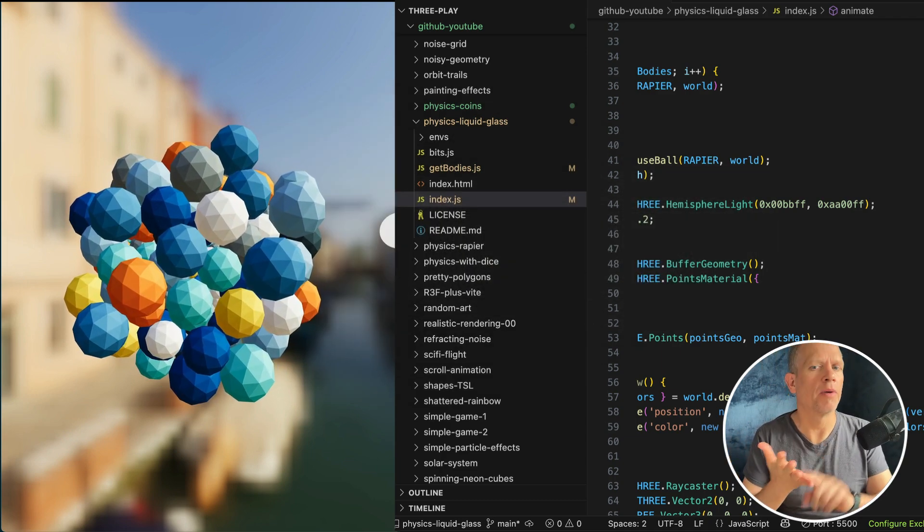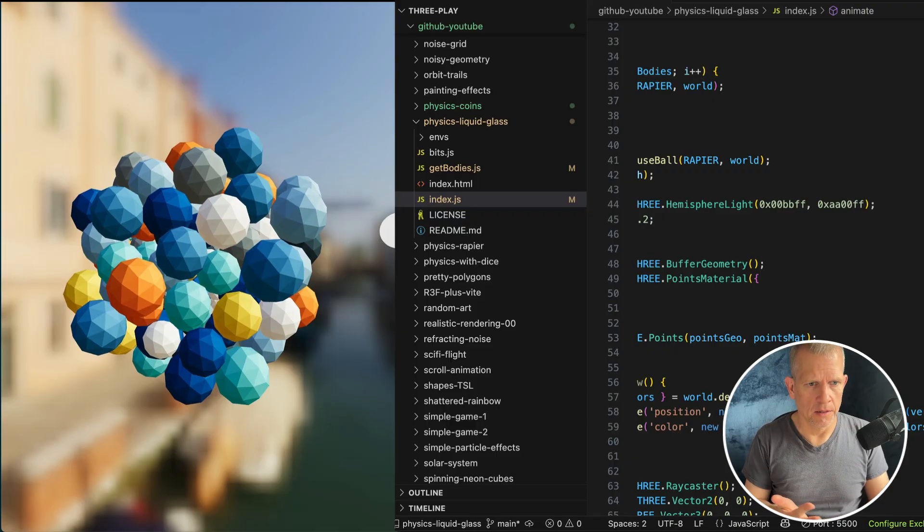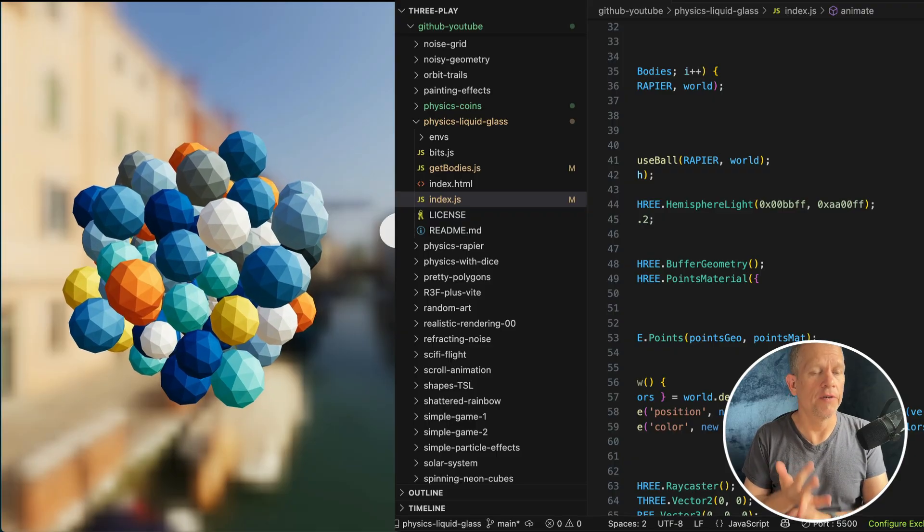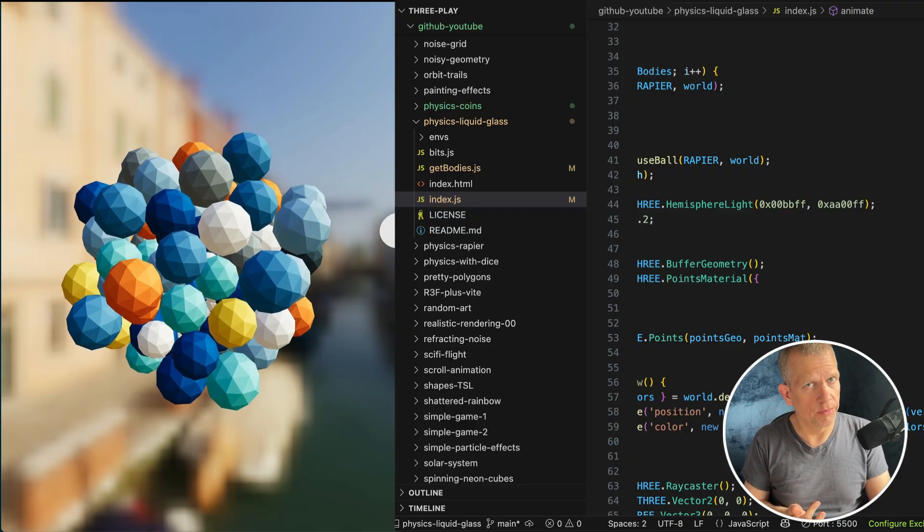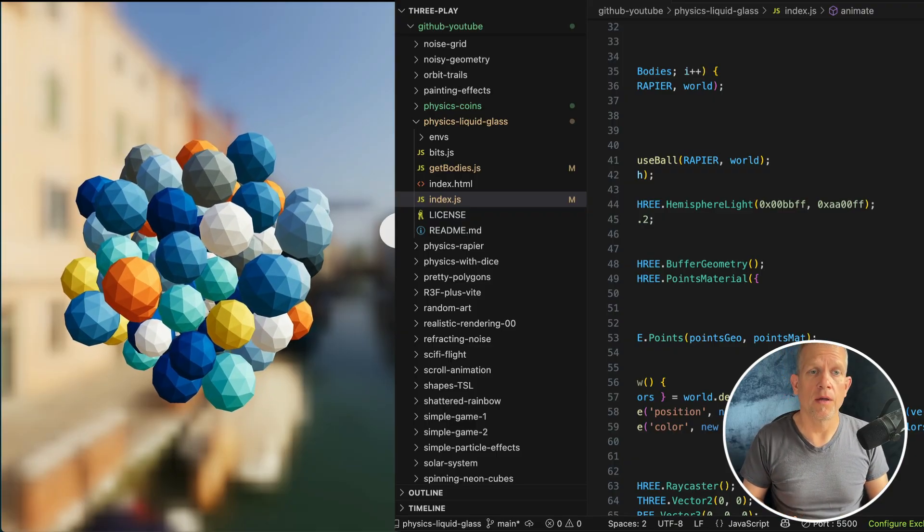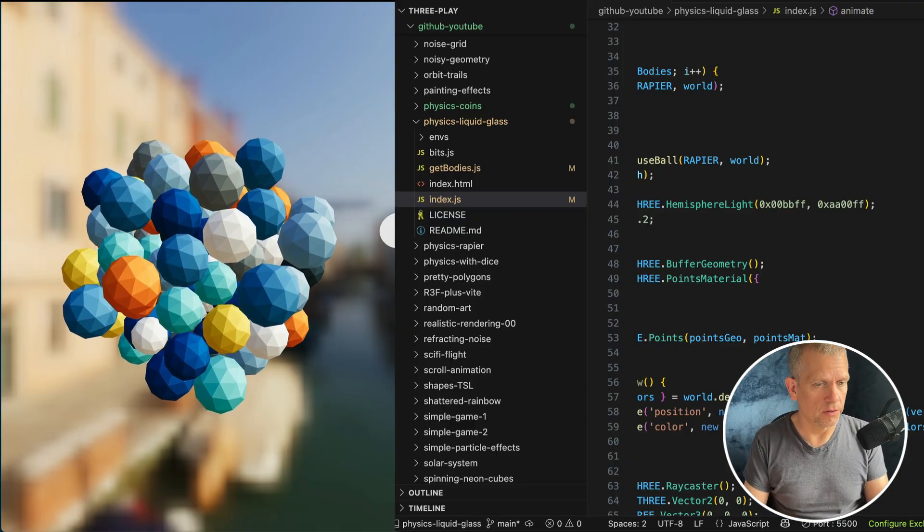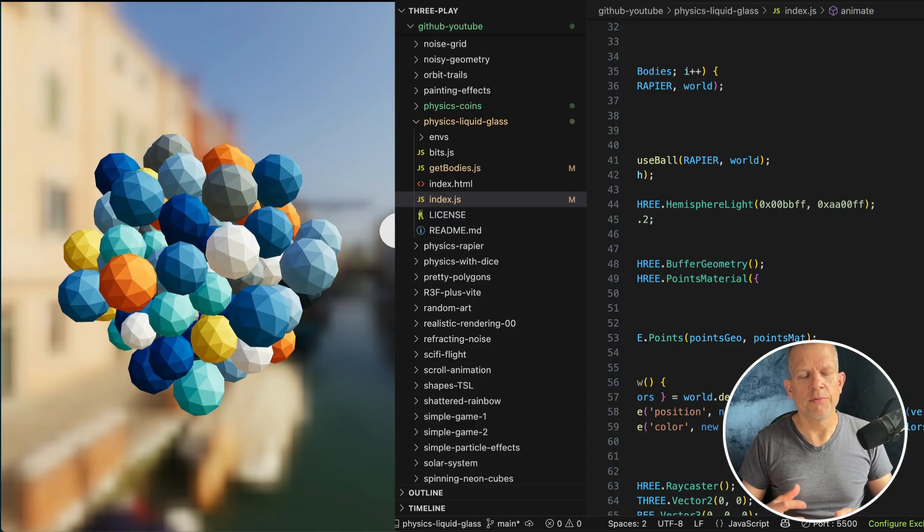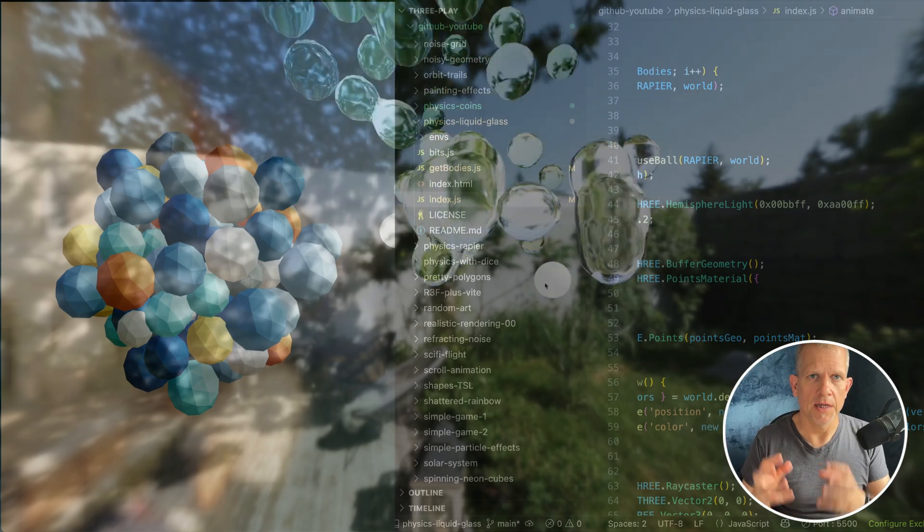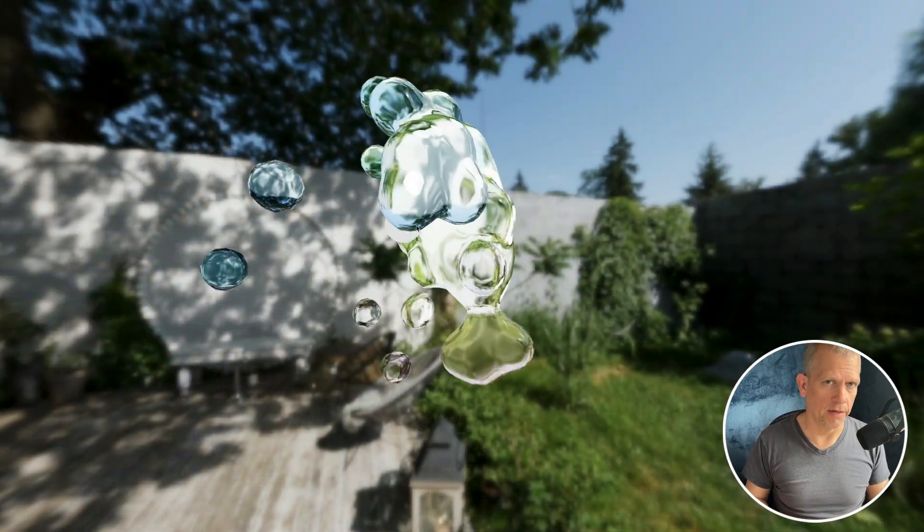What happens when you combine 3JS with physically correct lighting and materials with a physics engine? Let's see if we can achieve a liquid glass effect.